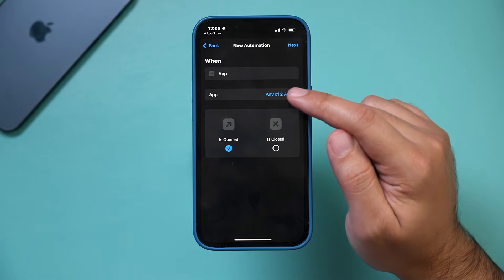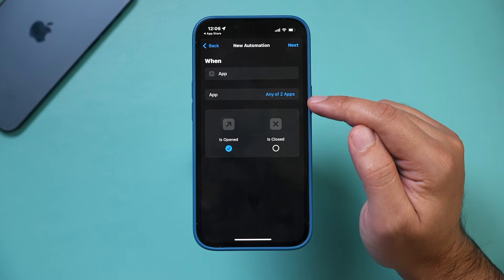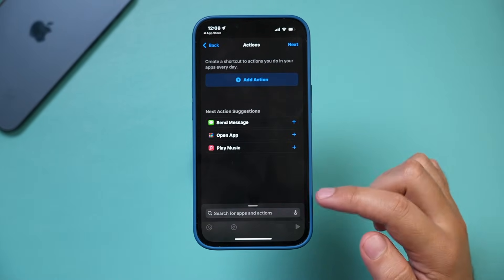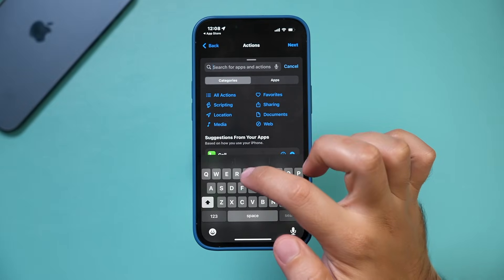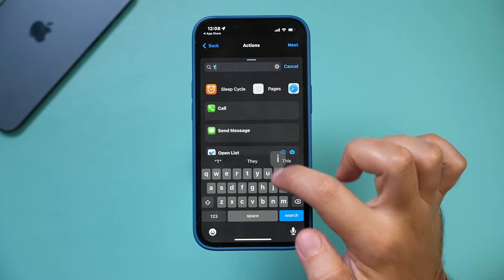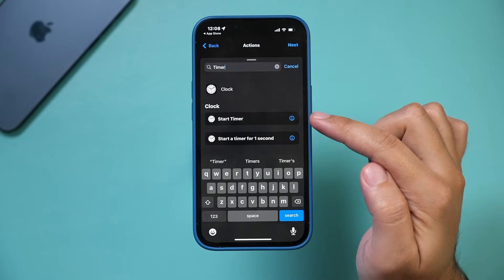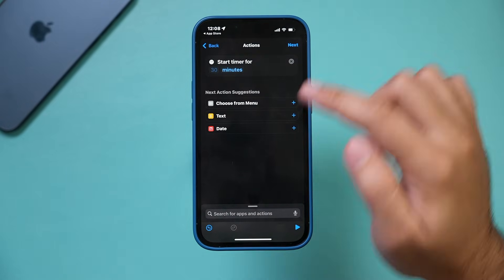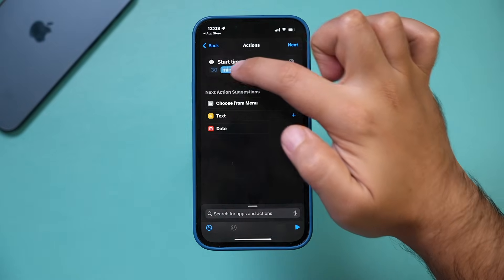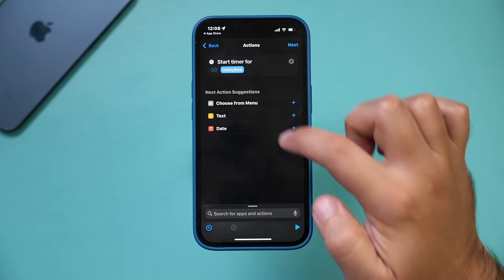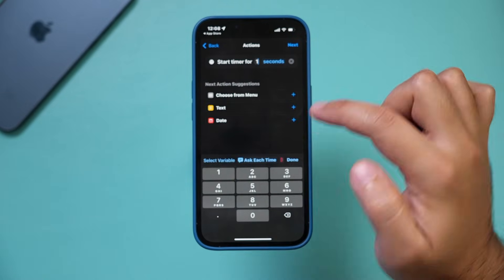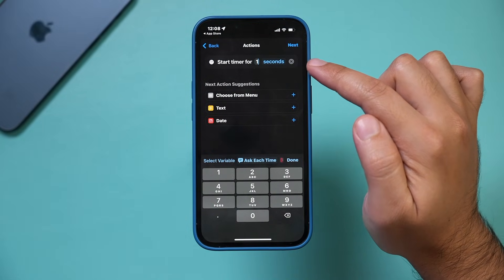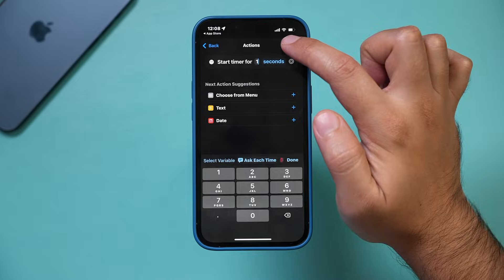Anytime you can come back here and edit this list. I'm going to press Next. On this page, let's search for timer. Start Timer is what we want. Select Start Timer and change the time up here — I'm going to change it to one second. You want yours to look like this: one second.